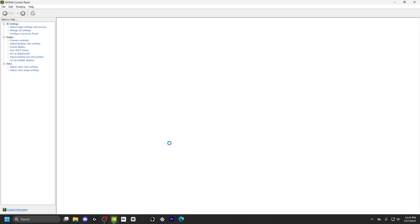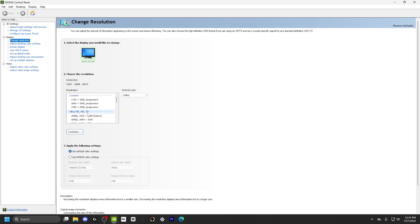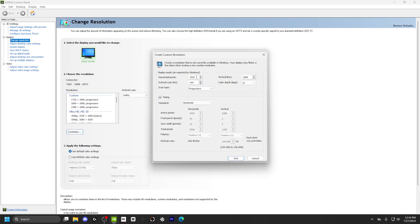And then we just gotta wait a second, and now we're in here. What you guys want to do — as you can see, I already have a bunch of them — but go into Customize, then Create Custom Resolution.